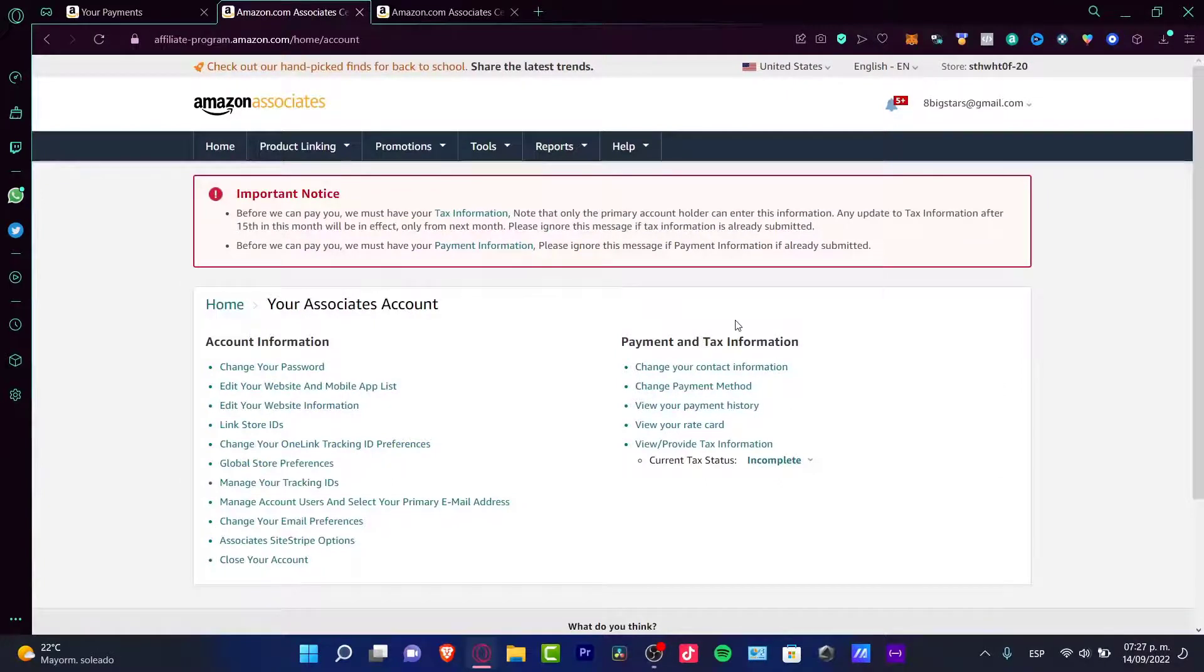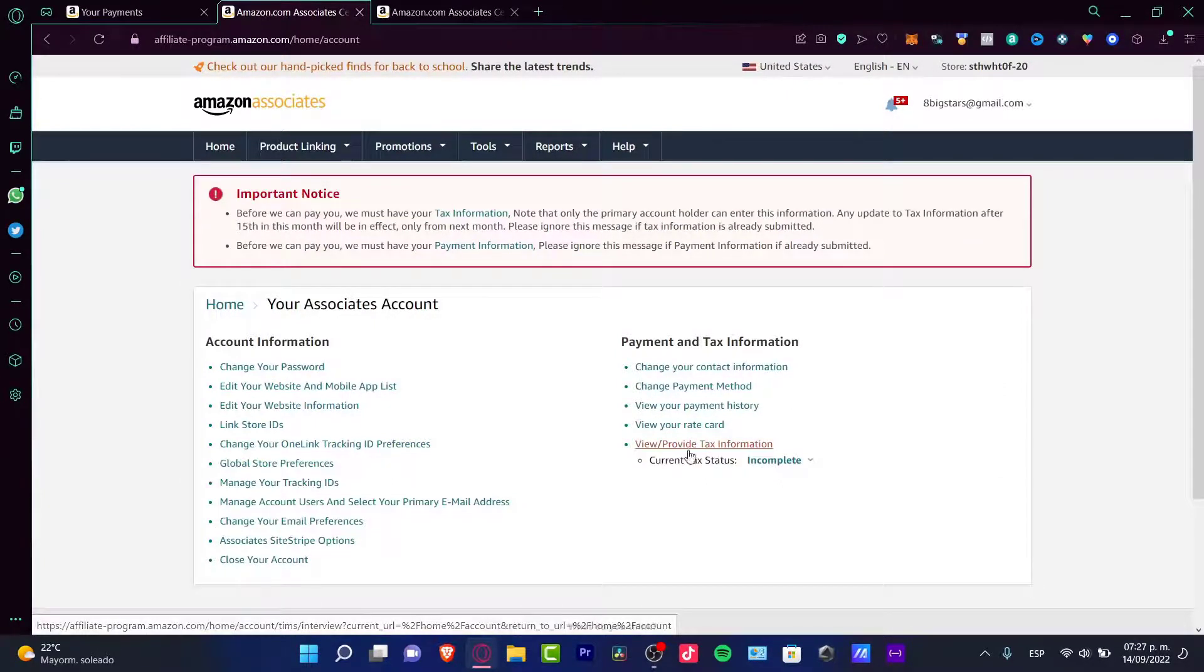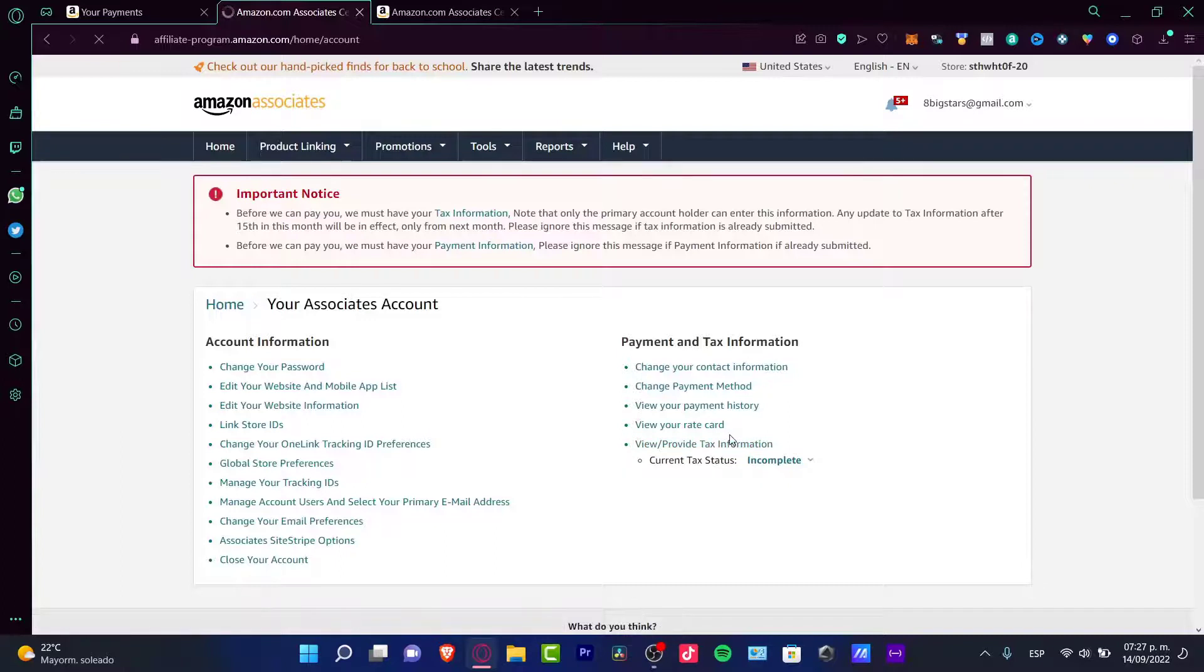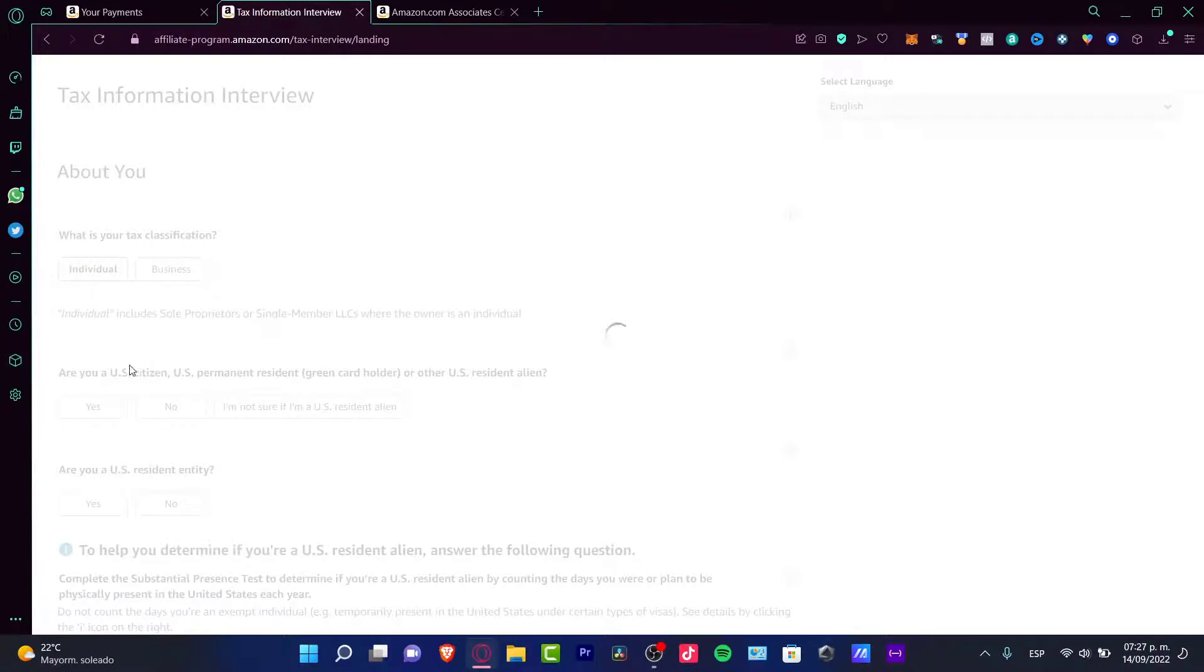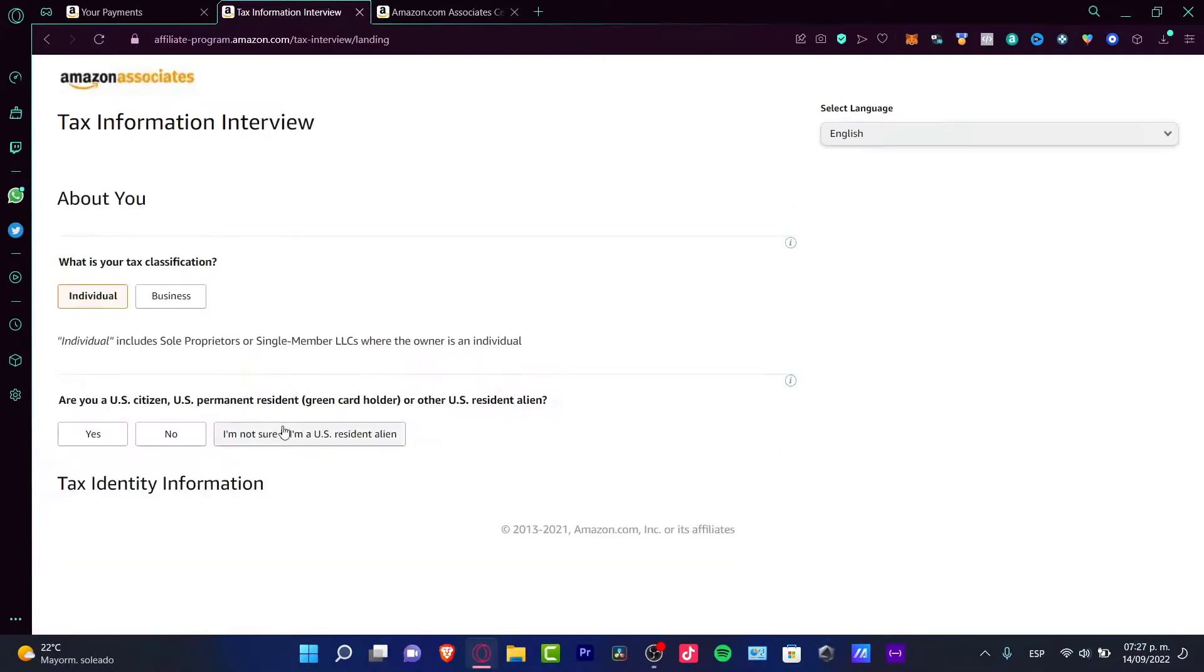If you want to provide tax information, you can always go into view and provide tax information. You can fill your information here about the tax classification, permanent residence, and all the tax identity information.